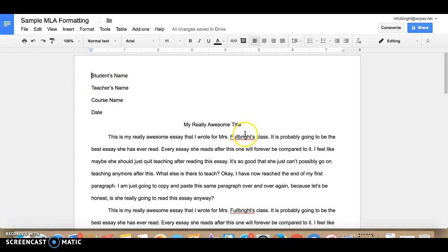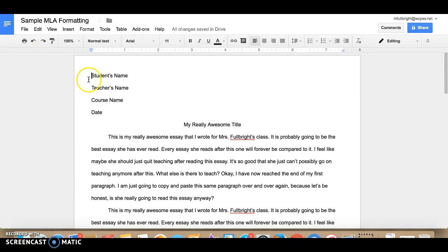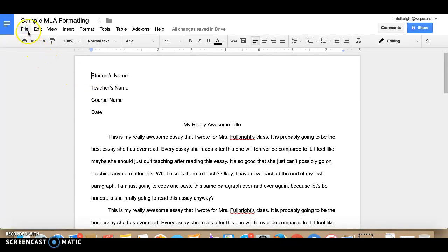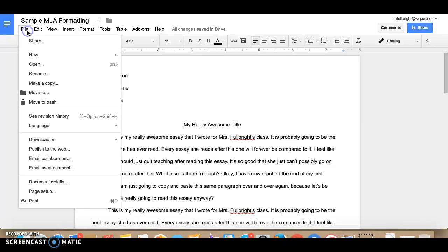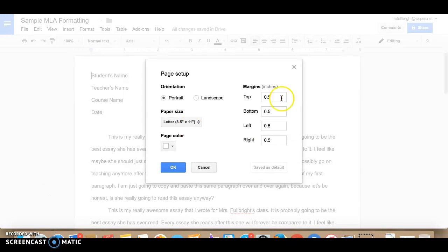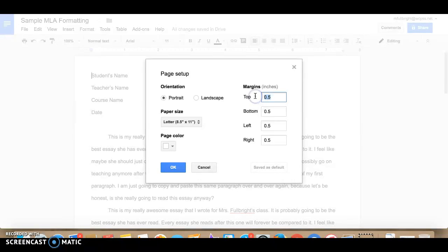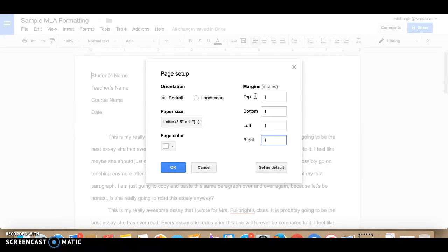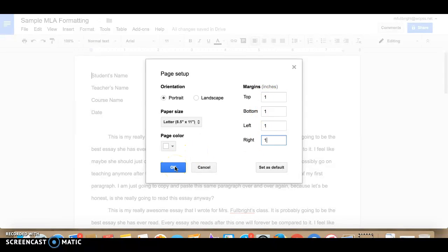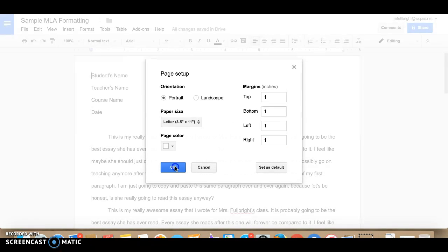And then you also need to make sure that your margins for your page are one inch. So you can see that my margins are really small. So you come up to file, page setup, and right here you're going to change all of your margins to one inch instead of half an inch. And it defaults to one inch so yours probably already has it at one inch but just check just to make sure.